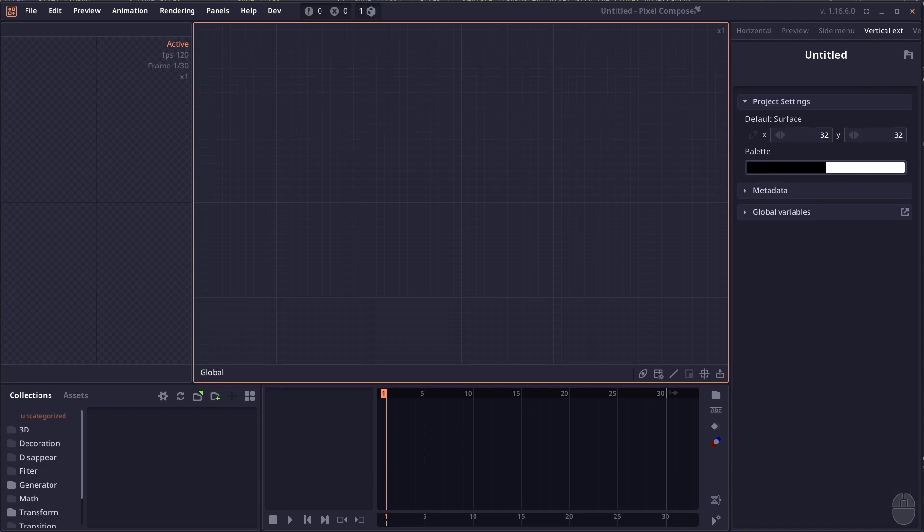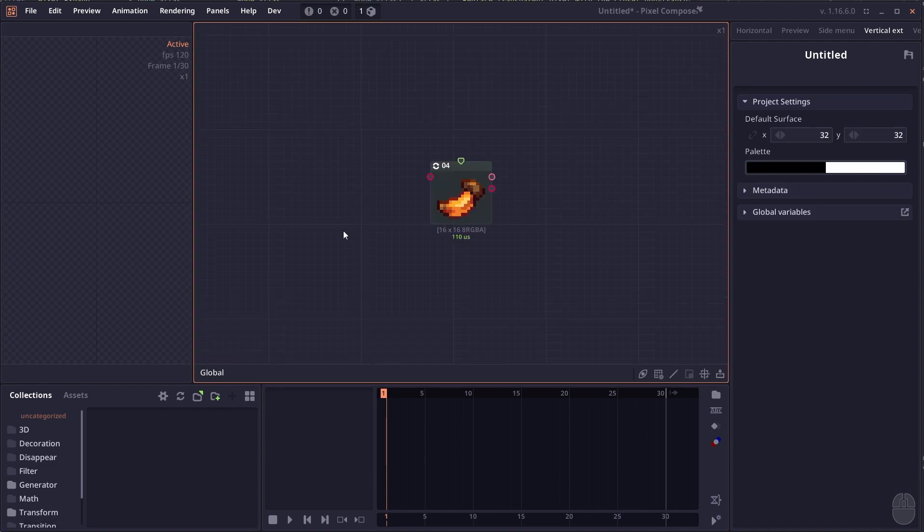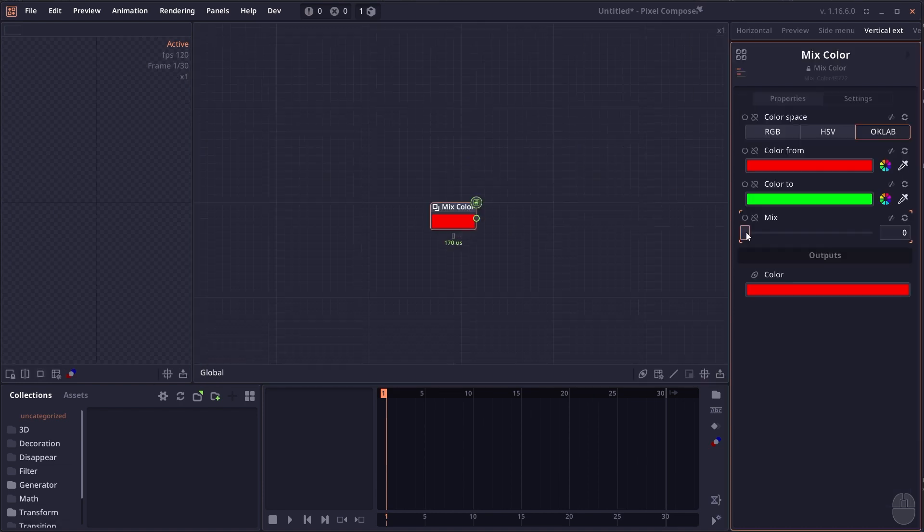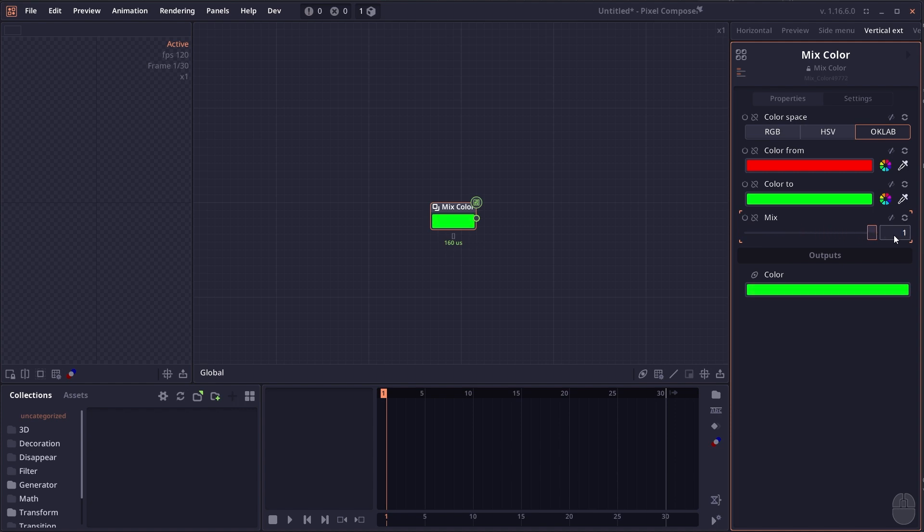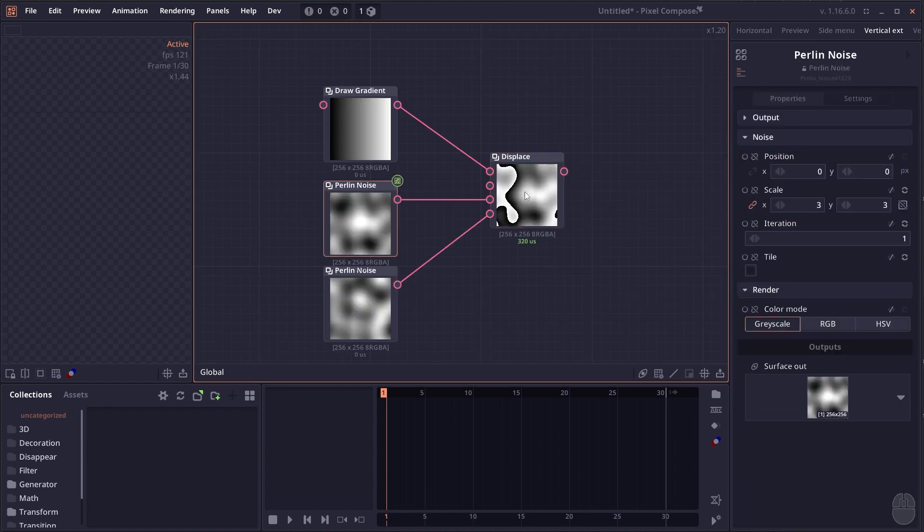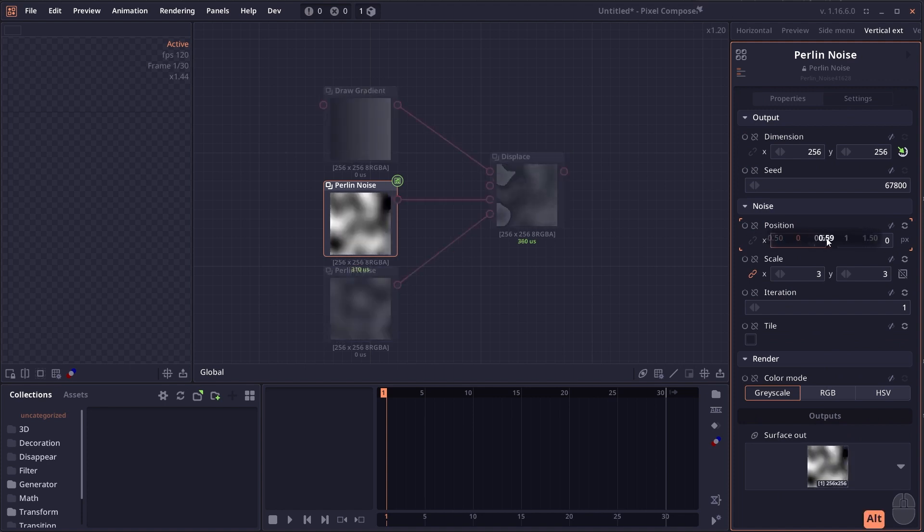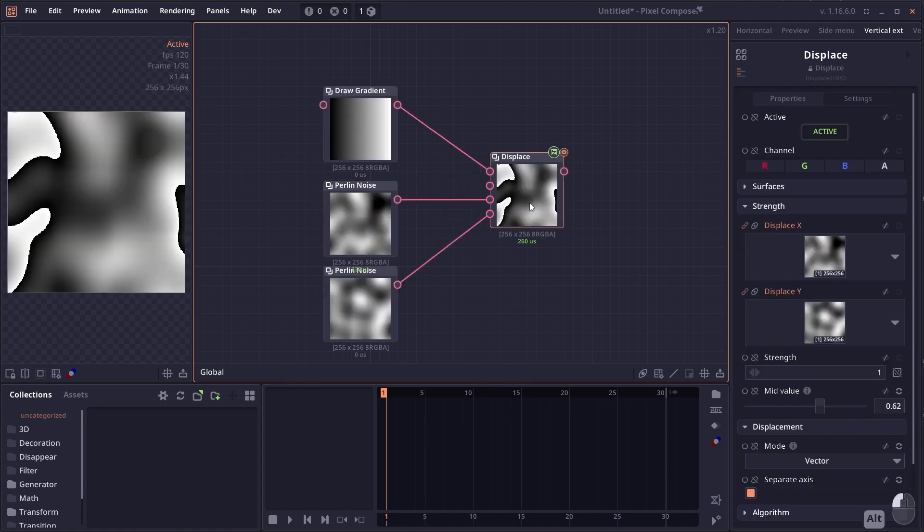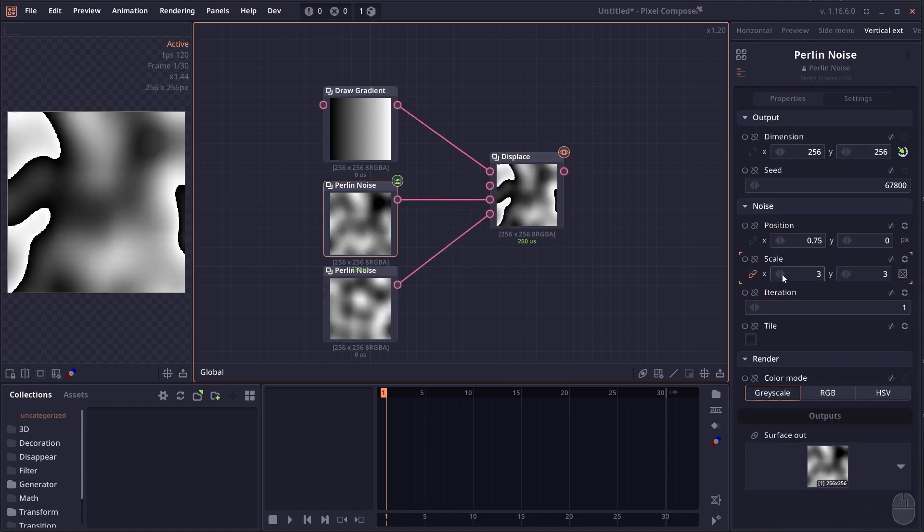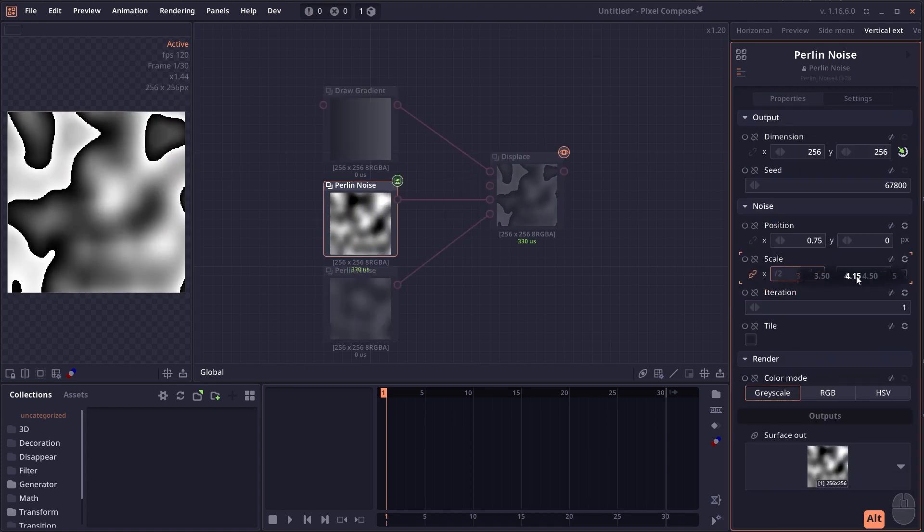The image input node now supports path arrays to be used with the command-line interface. The mix color node also has support for the OKLAB color space. The displacement node now has an option to separate two axes for the vector and angle, using two different surfaces.